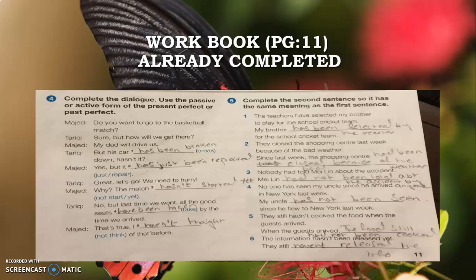Question Number Five: complete the second sentence so it has the same meaning as the first sentence. For example, 'The teacher has selected my brother to play for the school cricket team' becomes 'My brother has been selected by the teacher for the school cricket team.'